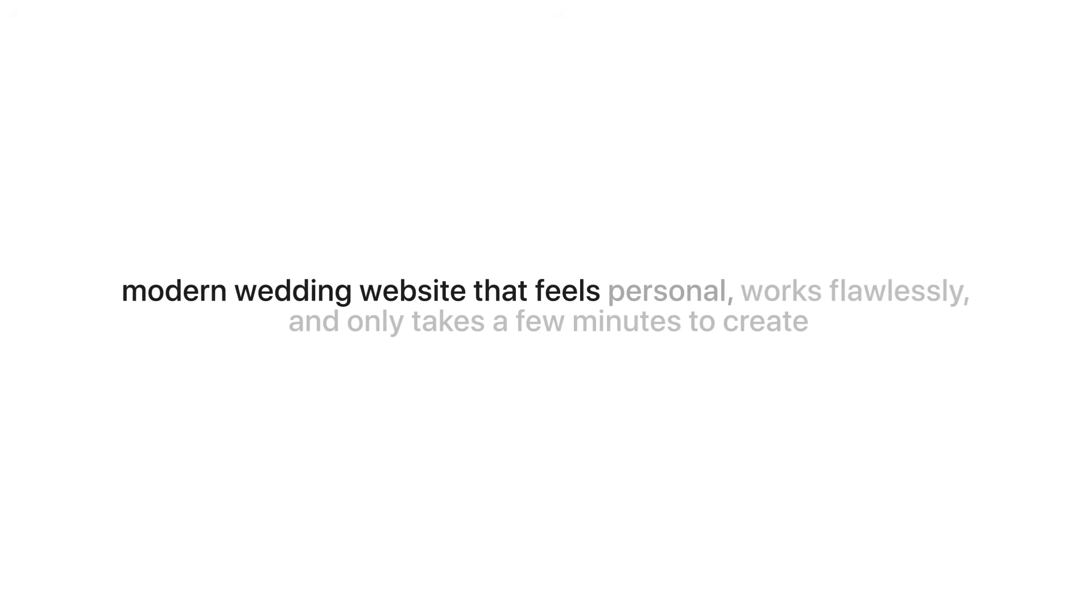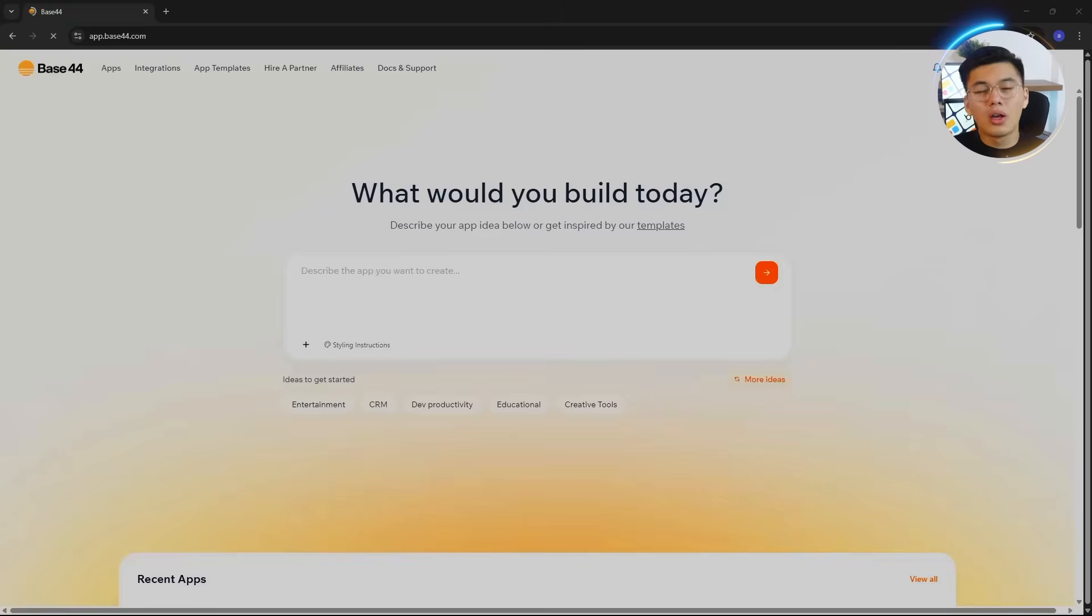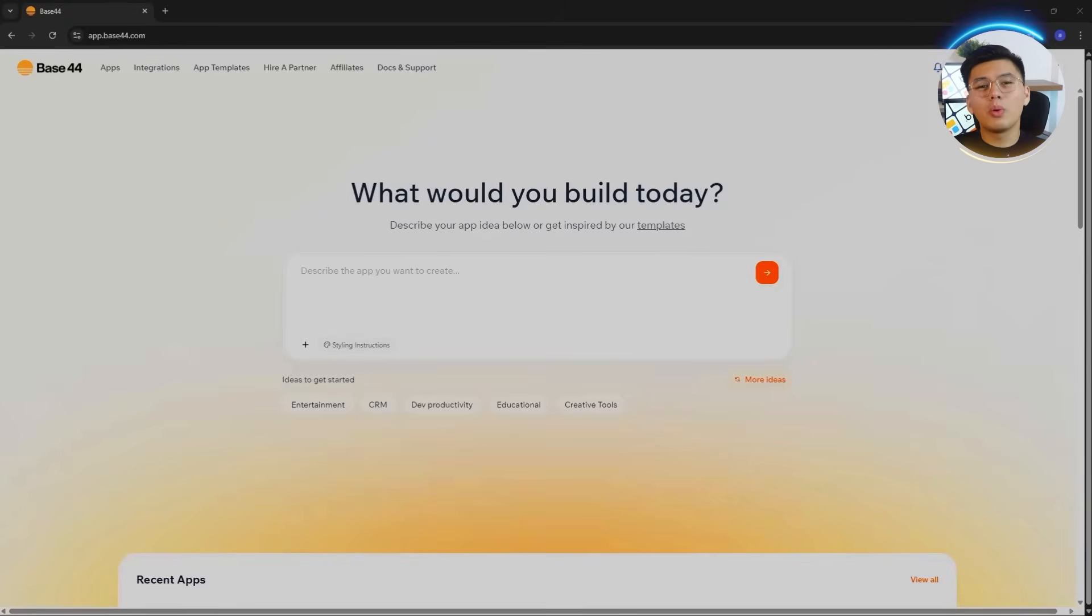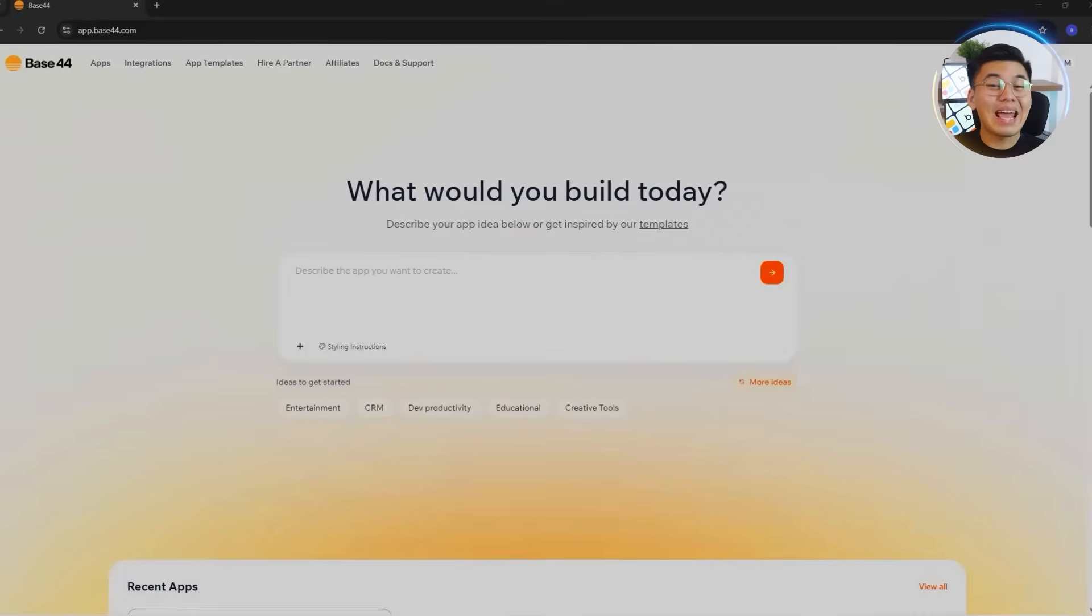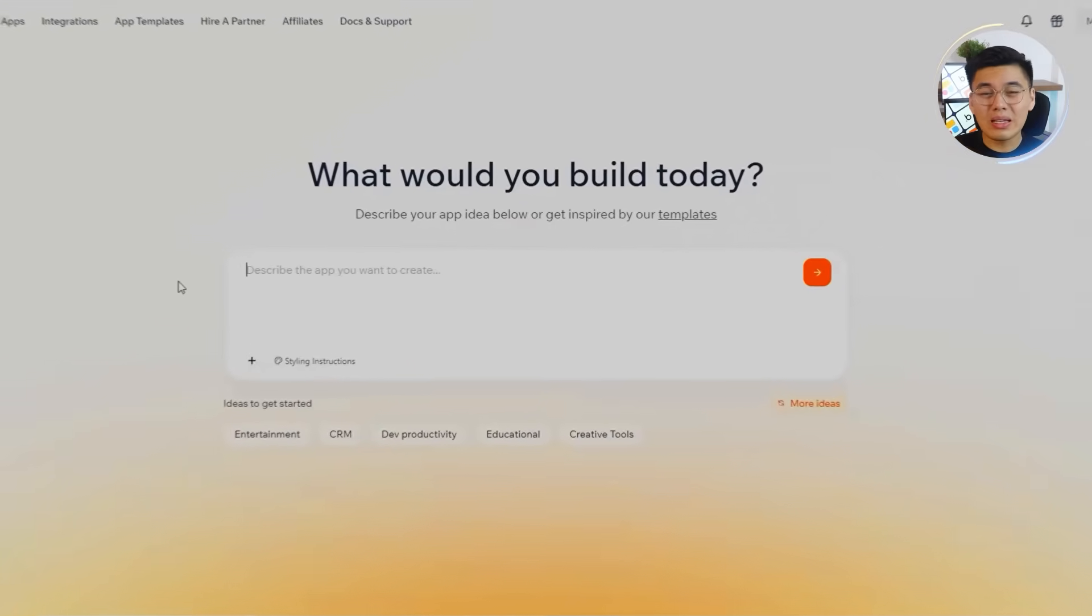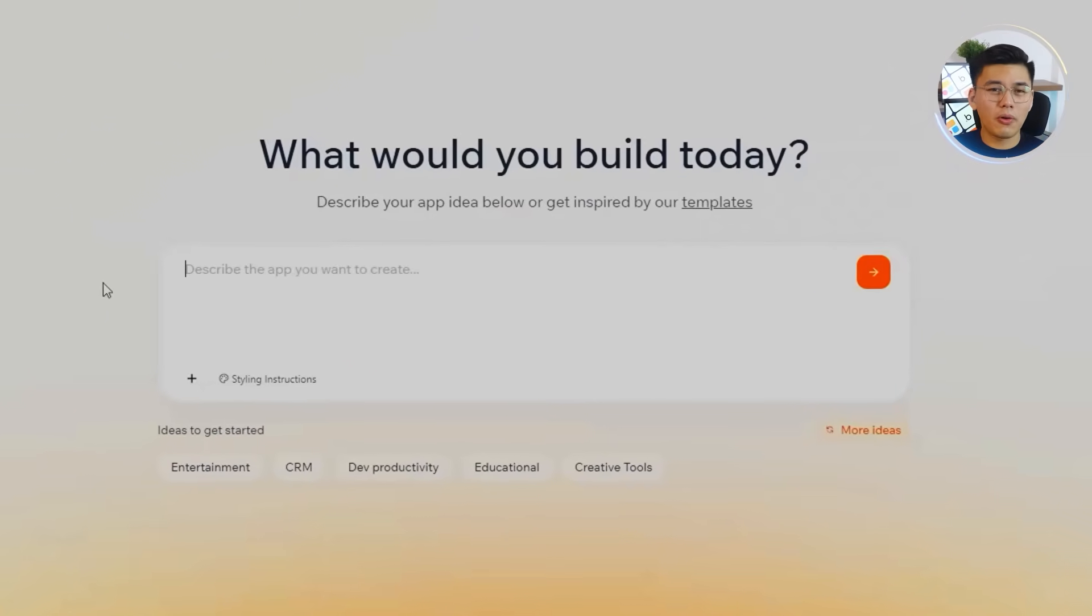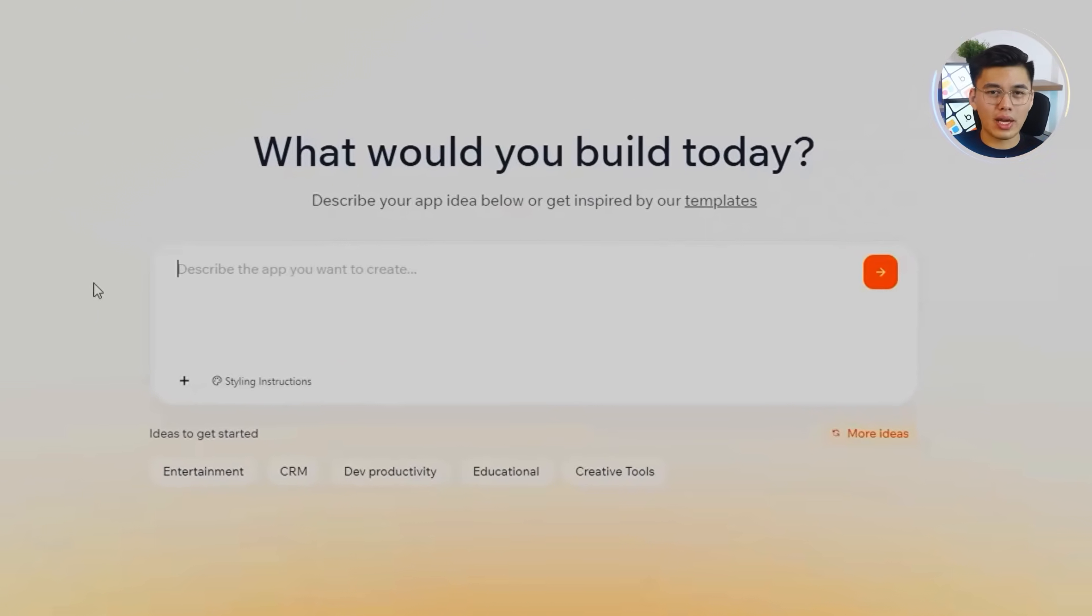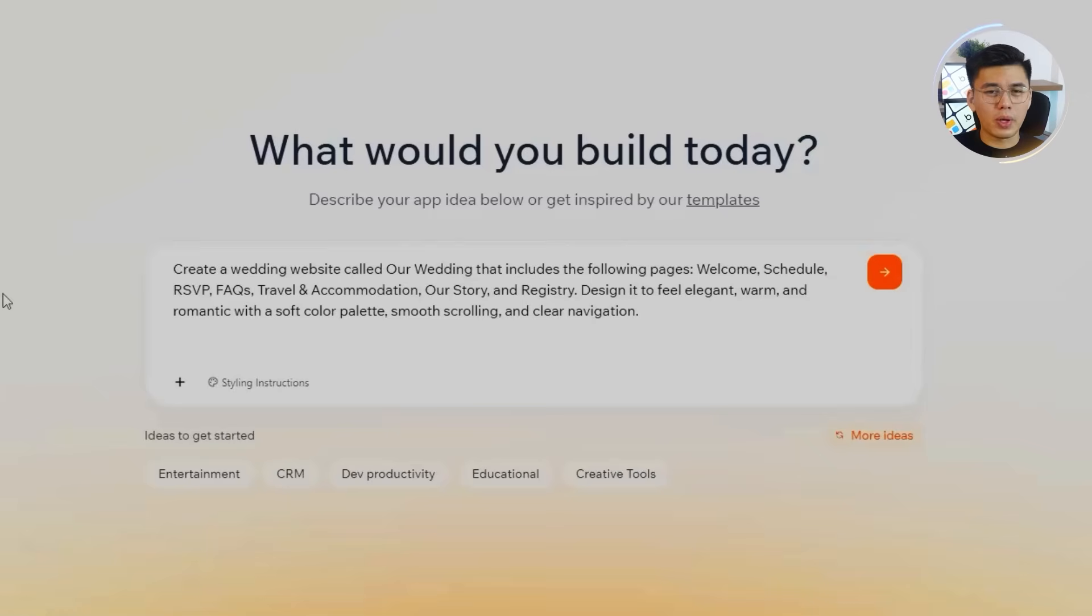Most people end up giving up halfway or settling for something that looks generic. So we're taking a smarter route. Building a full, modern wedding website that feels personal, works flawlessly, and only takes a few minutes to create. For this build, we'll be using Base44, an AI web builder that can turn simple prompts into complete functional websites.